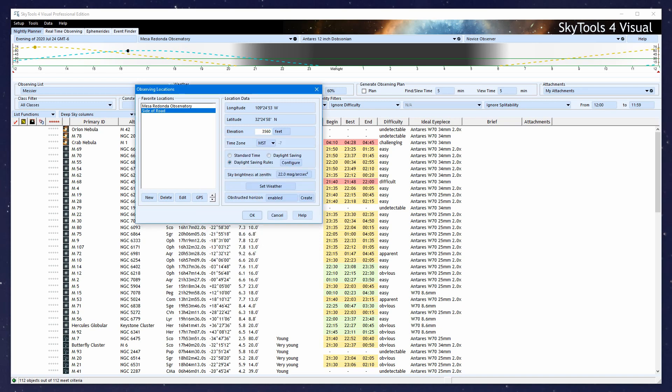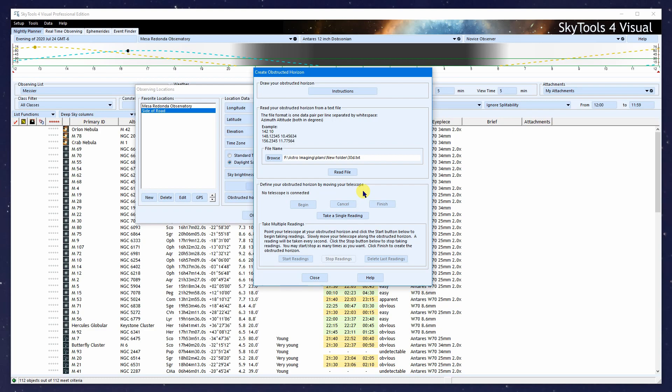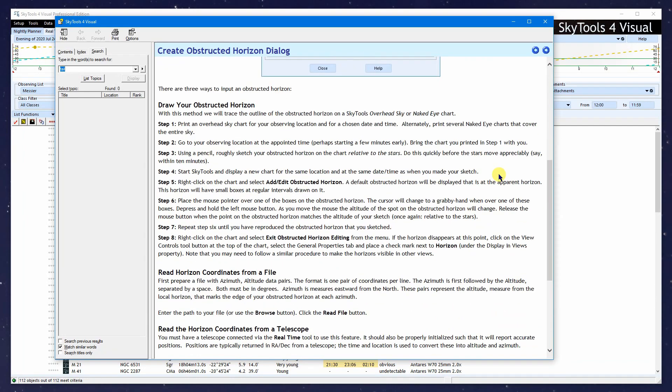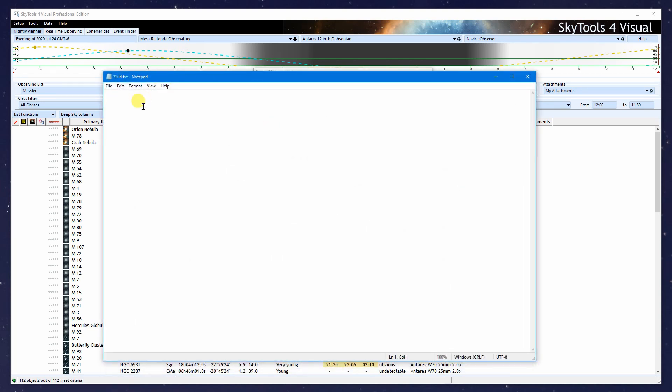Another thing we can do is set up our obstructed horizon. I'll click the Create button to create a new obstructed horizon. There are multiple ways to do this. You can draw the horizon in on an overhead sky chart. You can enter altitude and azimuth pairs around the horizon in a file and read those in. You can connect your telescope and move it around the horizon, taking readings as you move. What I'm going to do is read some numbers from a file.